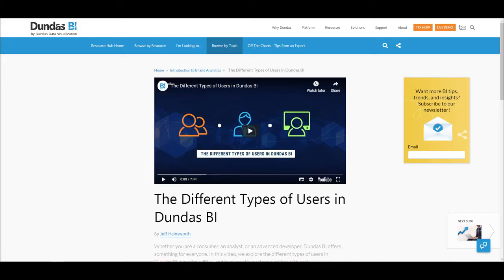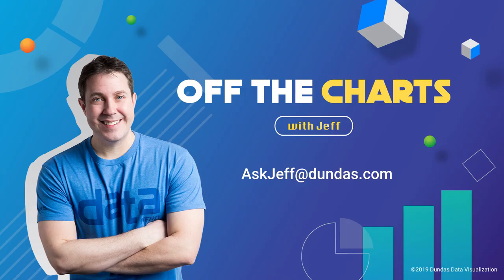If you'd like a deeper understanding of the difference between these user types, we've already done a more in-depth video that goes into some fine details about these. It's called Different User Types in Dundas BI, so definitely go check that out if you're interested in learning more. Thanks for watching!